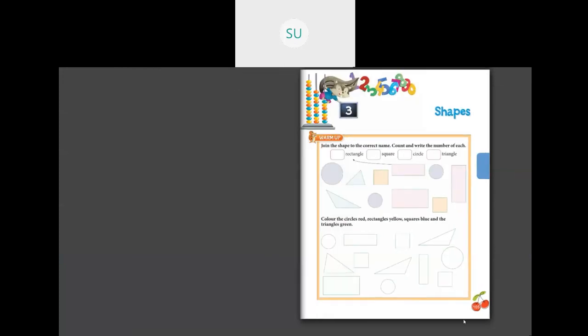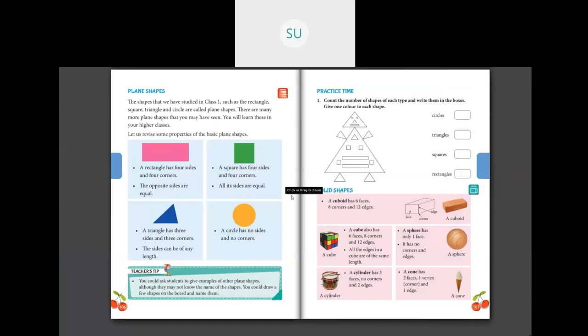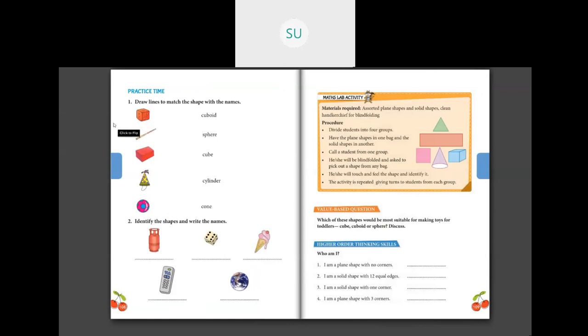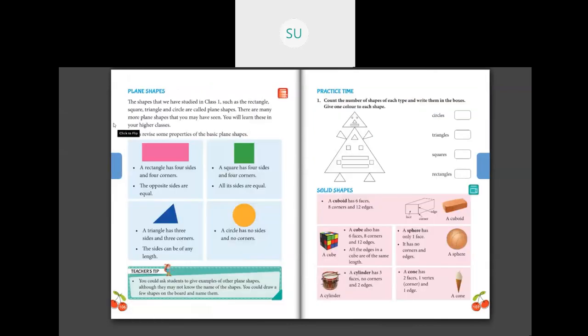Complete the coloring on this page and the coloring from page 105 for homework. In the next class we'll study solid shapes and continue with the textbook. We'll see different shapes, their names, and examples. Thank you students — I'll see you all in the next class!